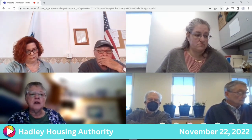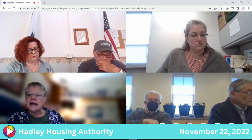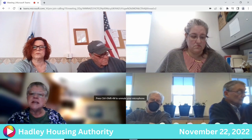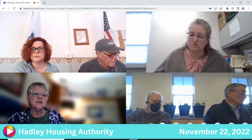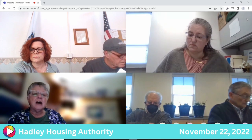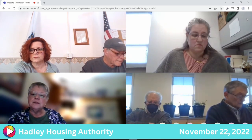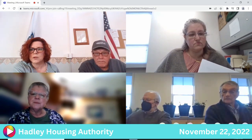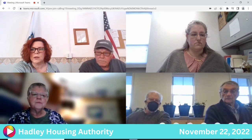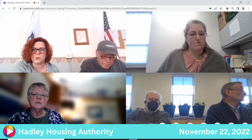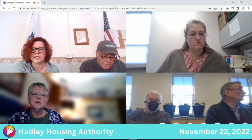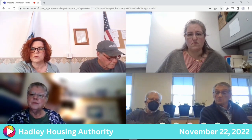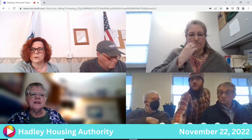Reesa reports that she attended the MASS NAHRO conference the previous weekend, Sunday through Tuesday, and took detailed notes as promised. She begins her report but experiences audio feedback and asks a participant in Hadley to mute until the question-and-answer portion.